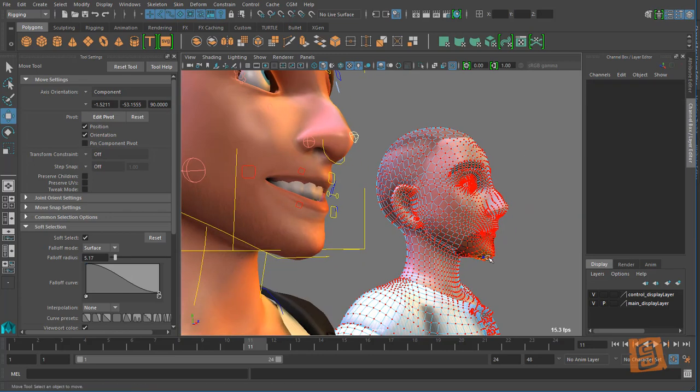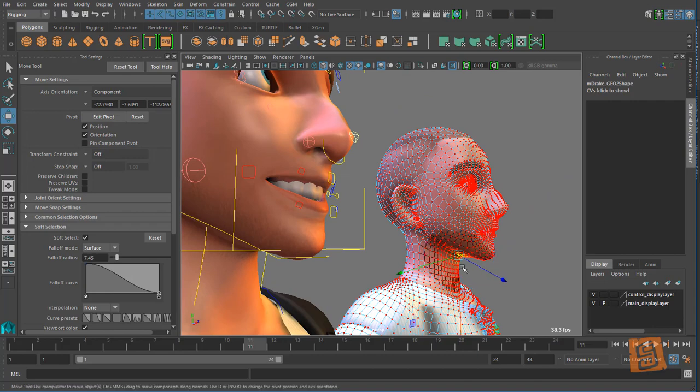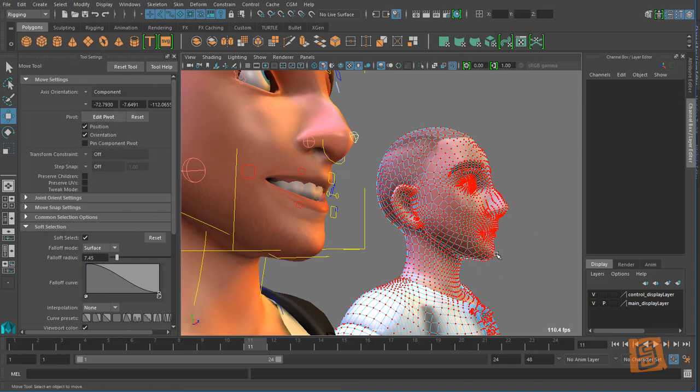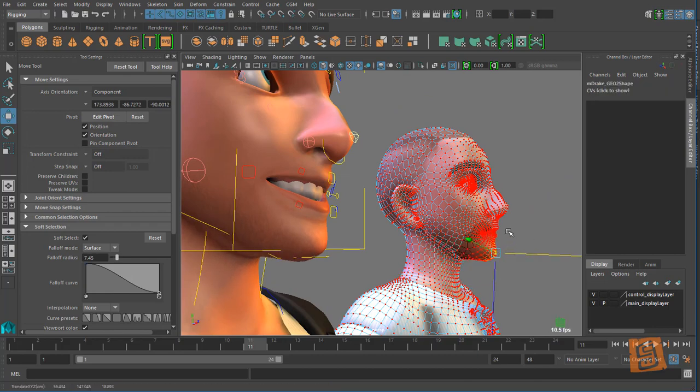And then I'm like, you know what, I want to have a thicker lower neck, I'm gonna pull this out a bit.